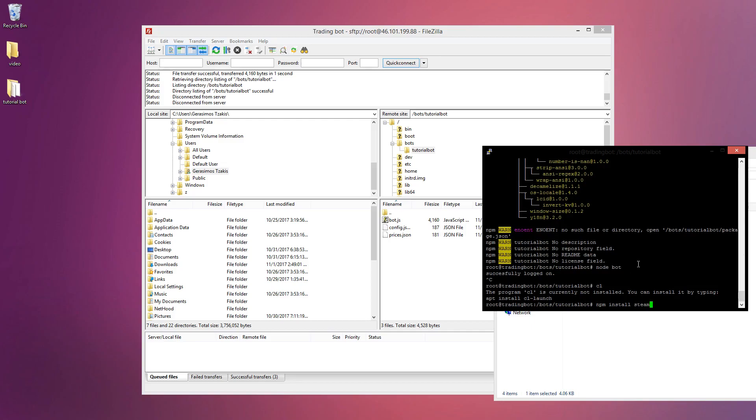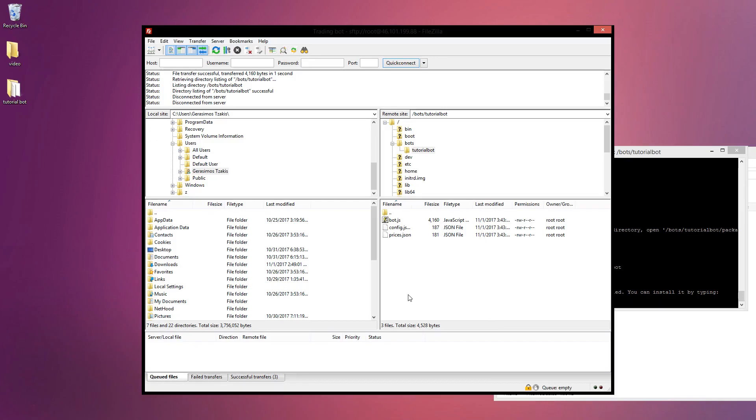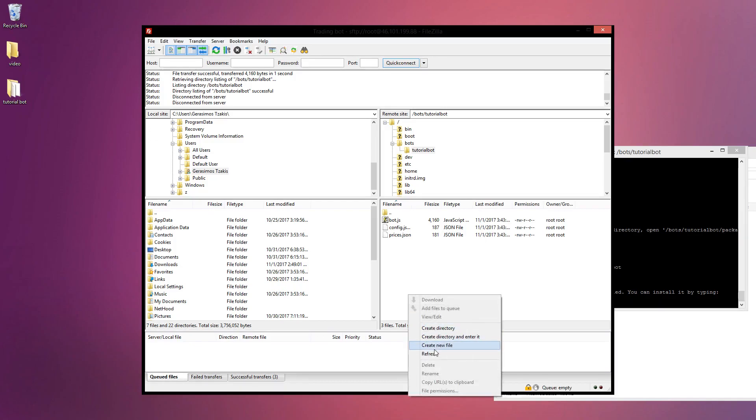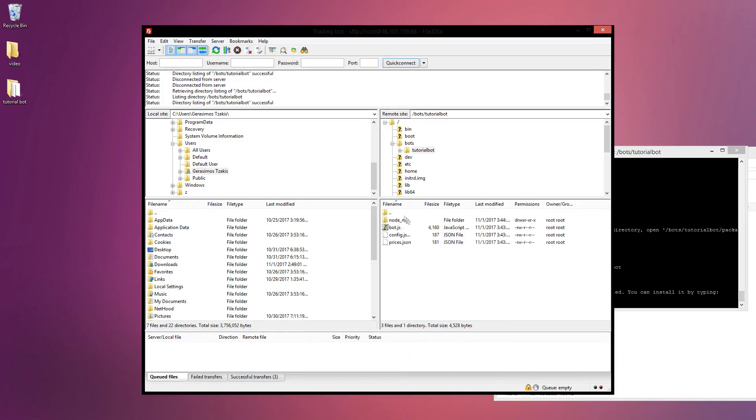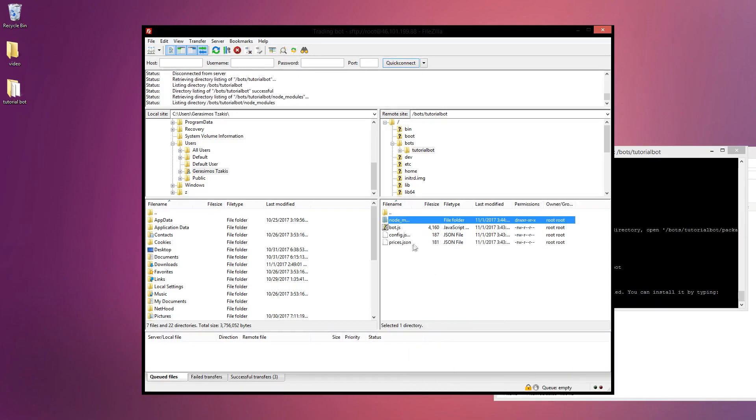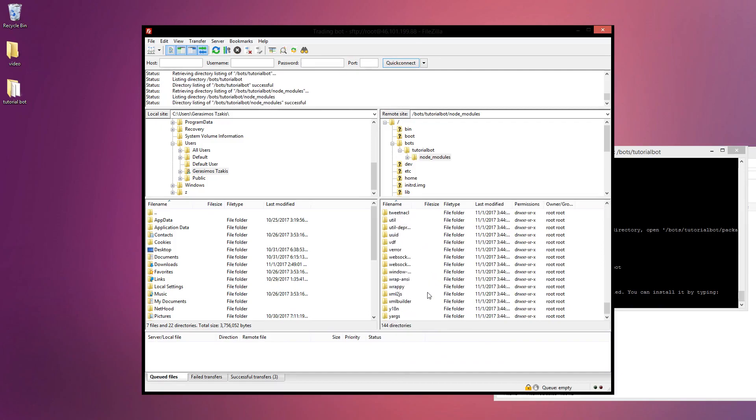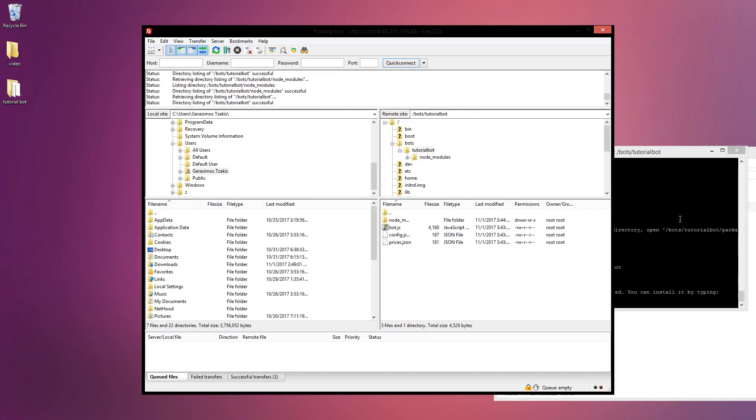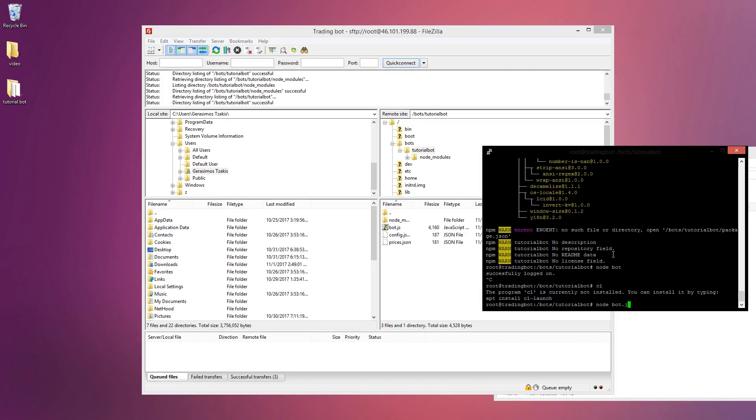Let's take for example, it says we cannot find module steam user, so we're just gonna type npm install steam-user and it'll install the module and you're gonna be ready to go. If we refresh this here, yeah the node modules are already ready and as you can see everything is in here perfectly. So that just saved us a bit of time and now we can just run node bot.js.